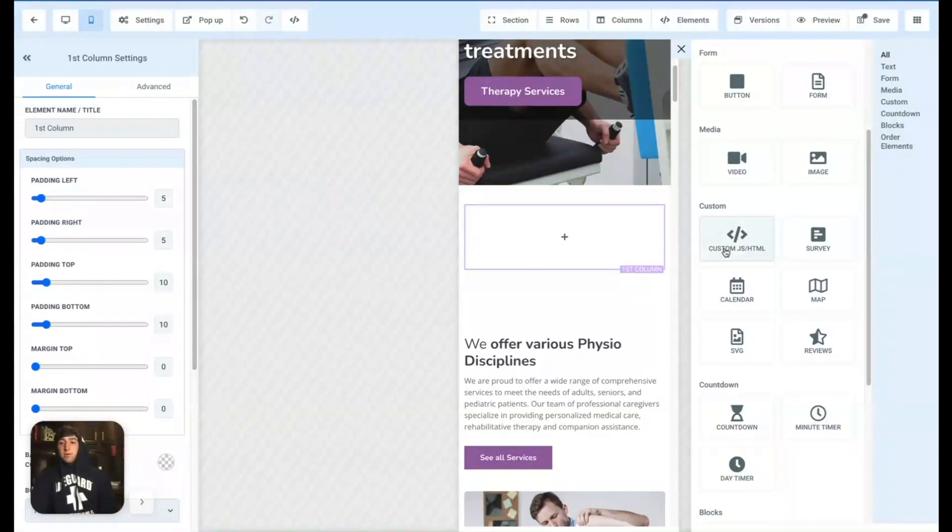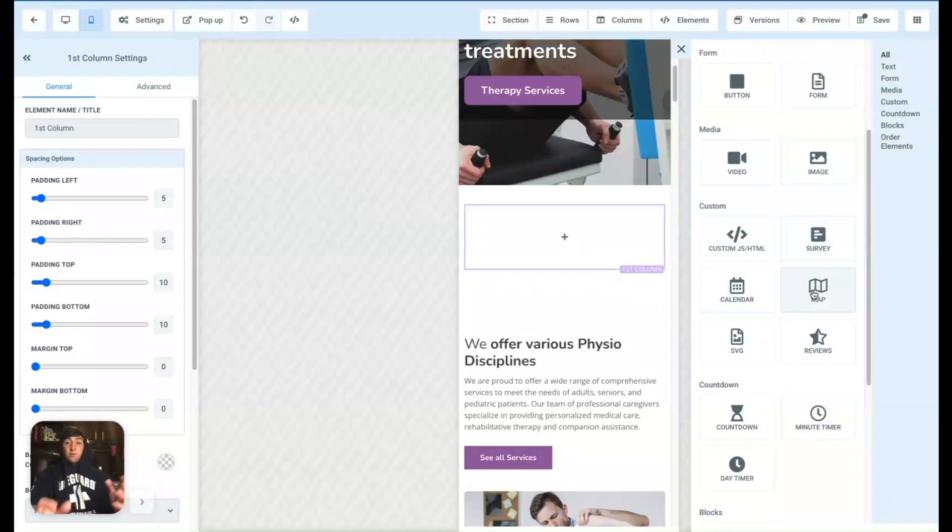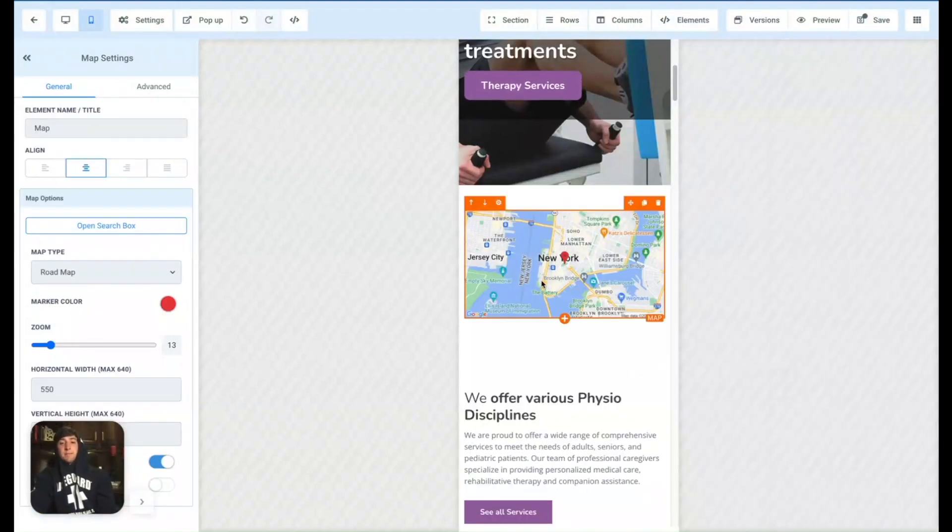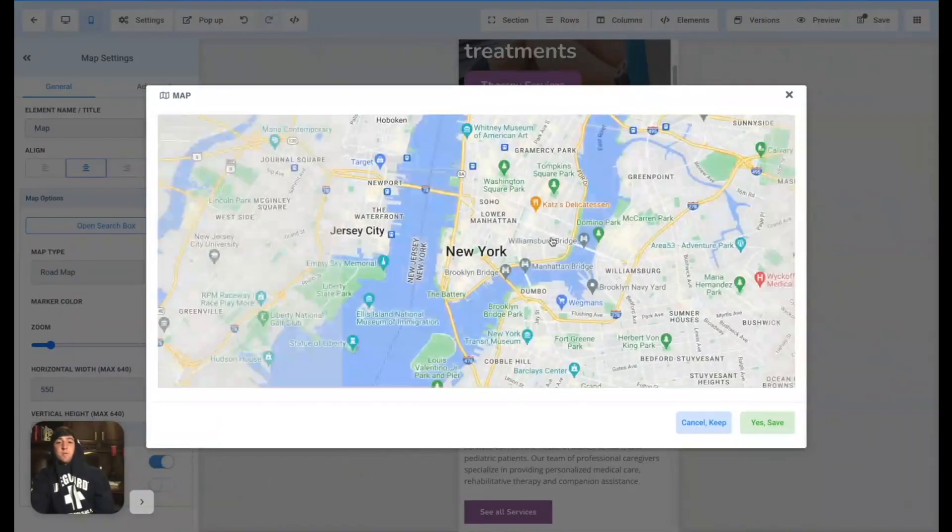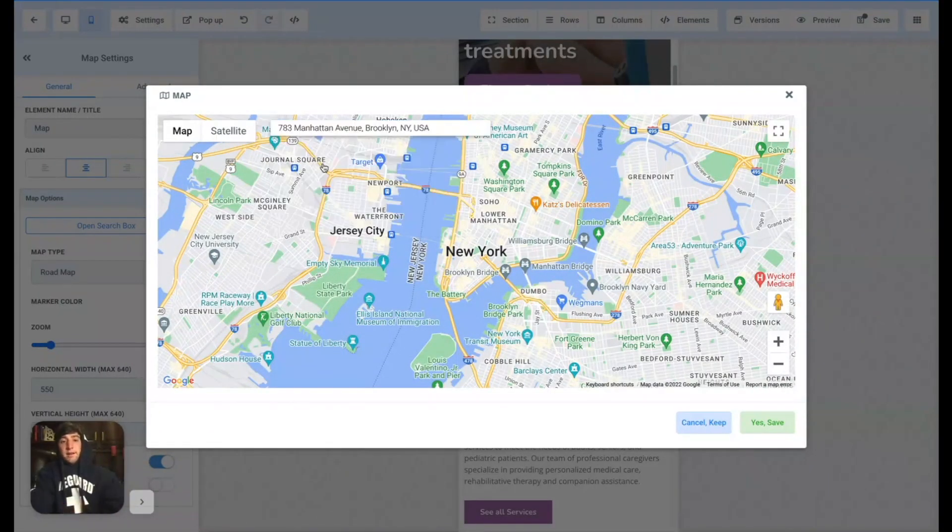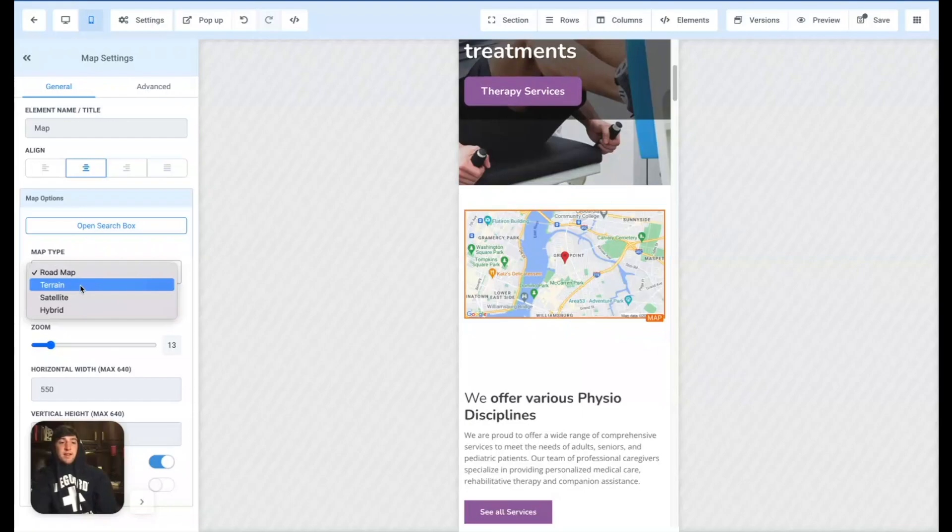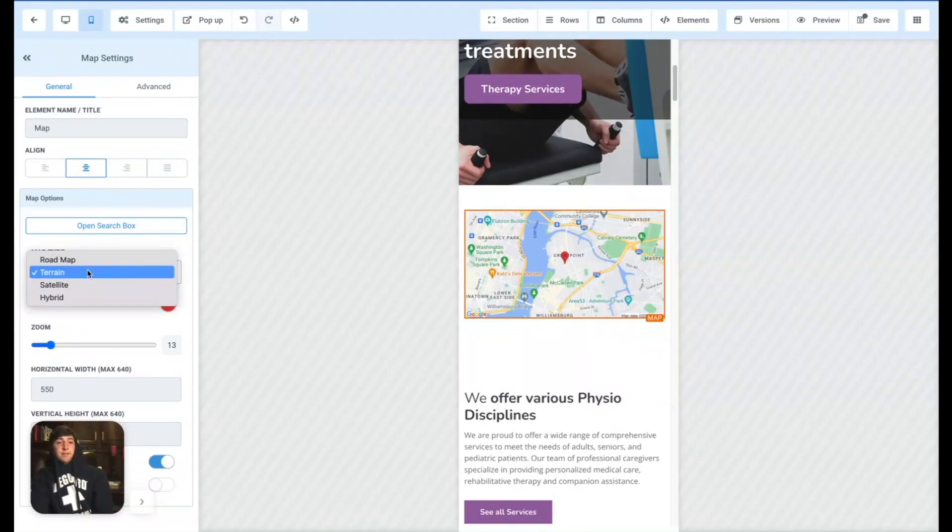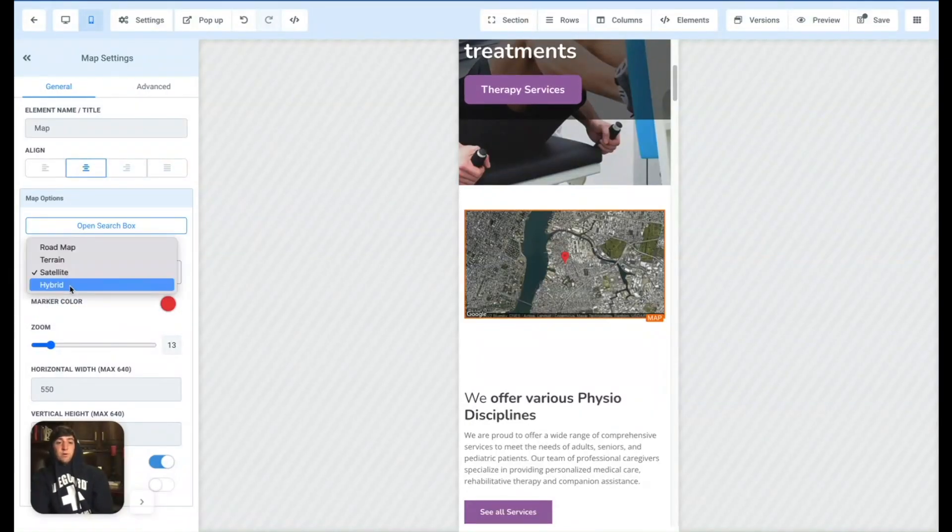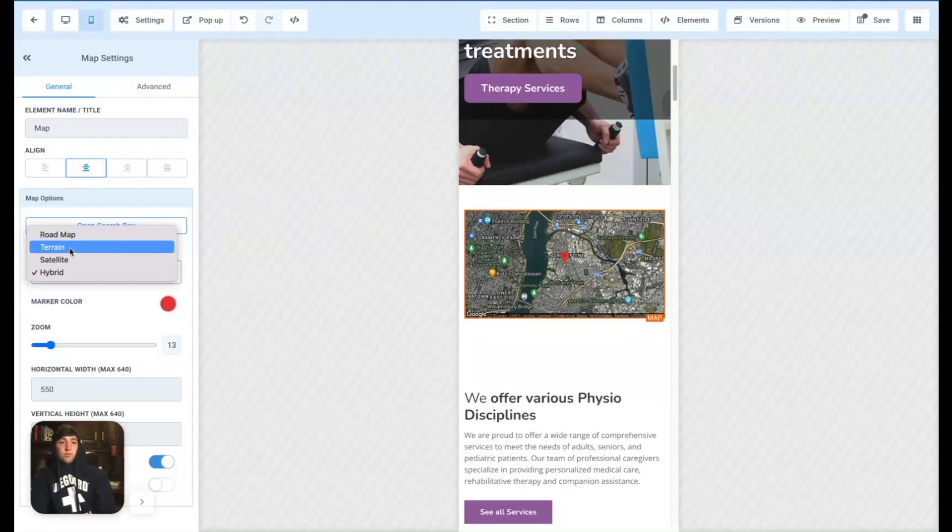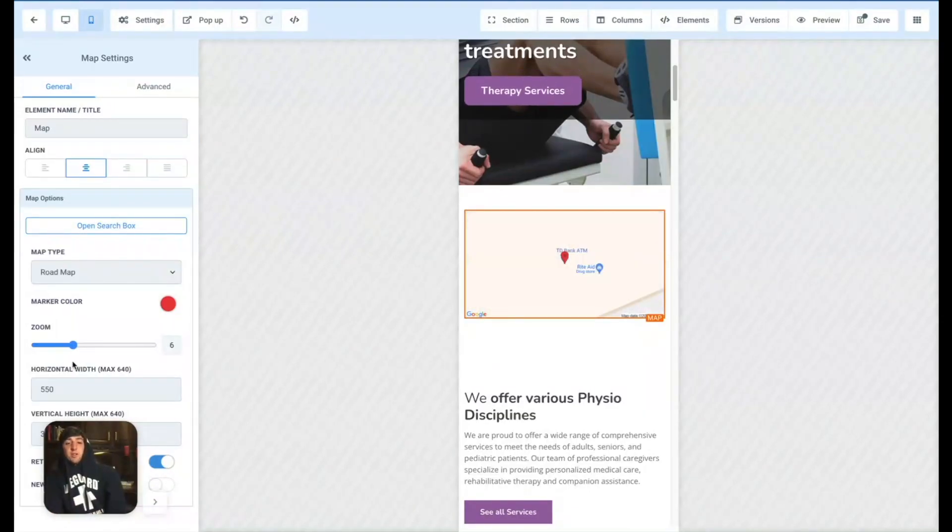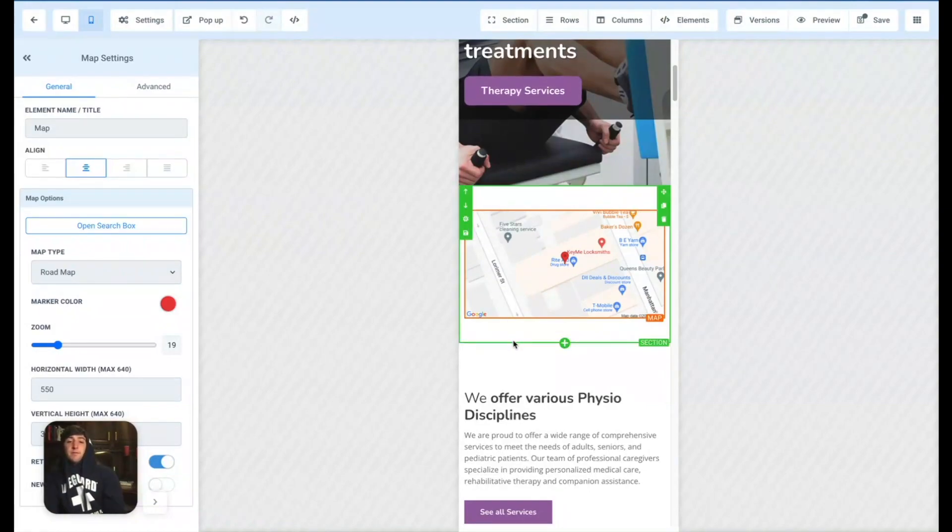And then of course, we have custom code, if you guys are into that. We have surveys, calendars, maps. I do want to break down maps real quick, because I did have a question about that in the Facebook group. So if you click on maps here, you can actually go to the open search box, click on the location that you'd like, and even change the map type to terrain or satellite or even hybrid. But for this one, let's do terrain. I think that flows the best. You can even adjust the zoom here. Let's keep it at about right here. I think that's a good spot.